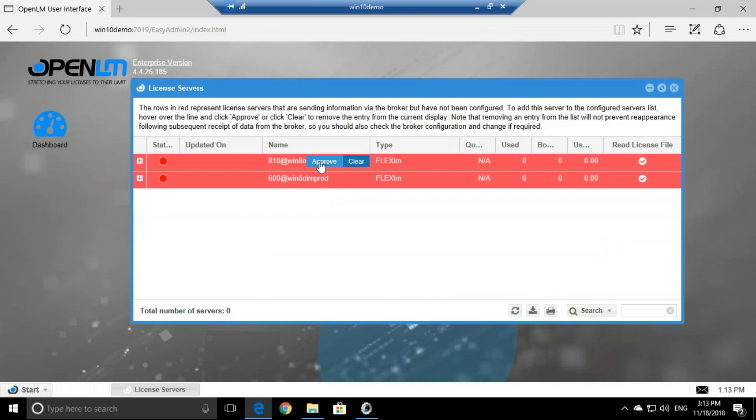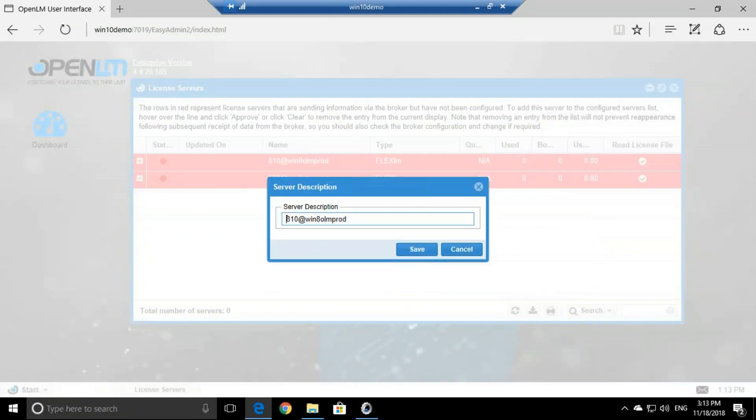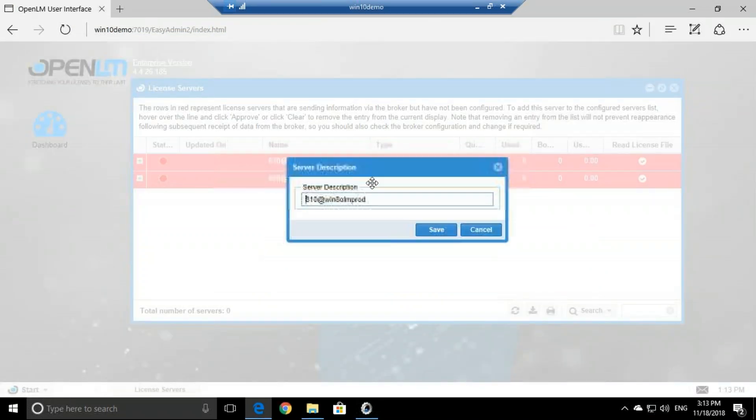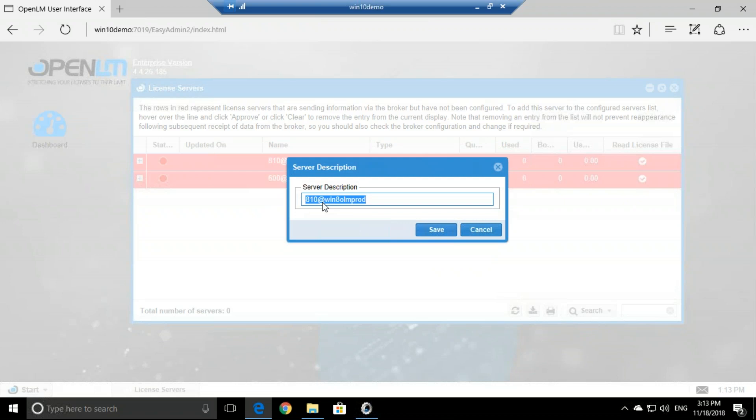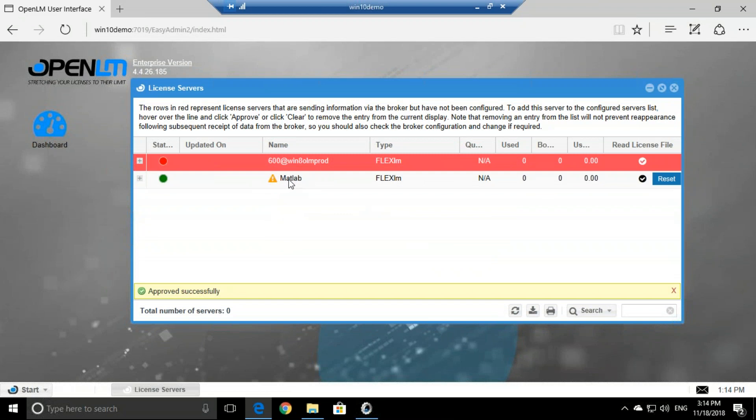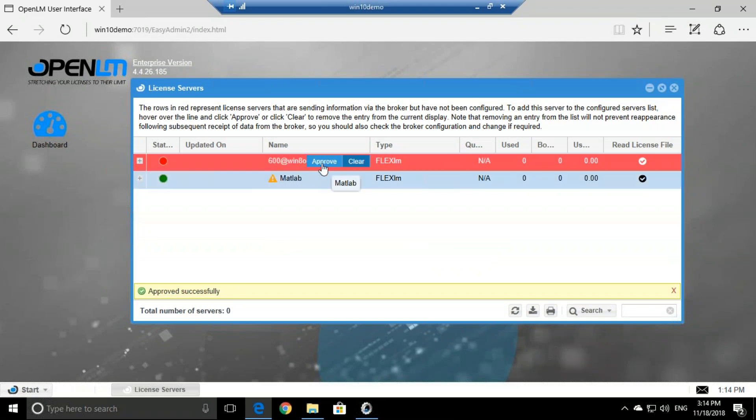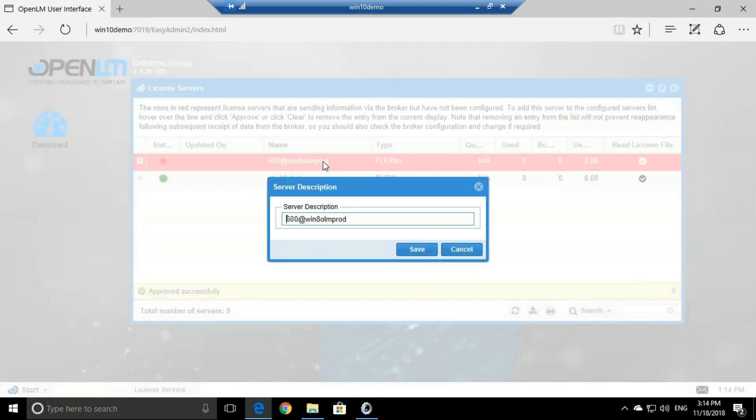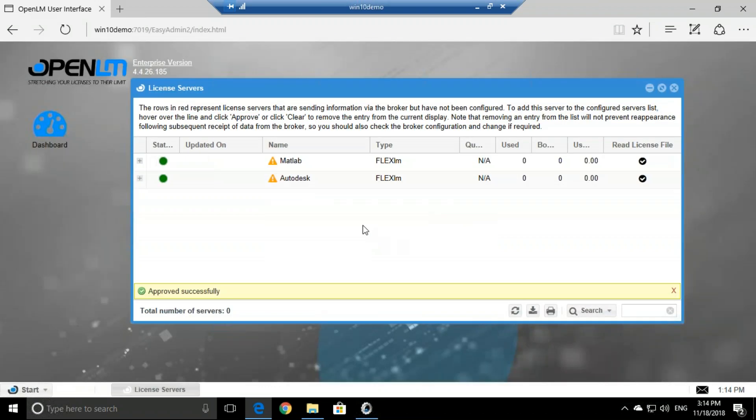All we need to do is simply click approve, and then we'll get the server description. We'll just give it a name, the server, and it will be described as MATLAB. Now we can approve the second one, and it will be described as Autodesk.